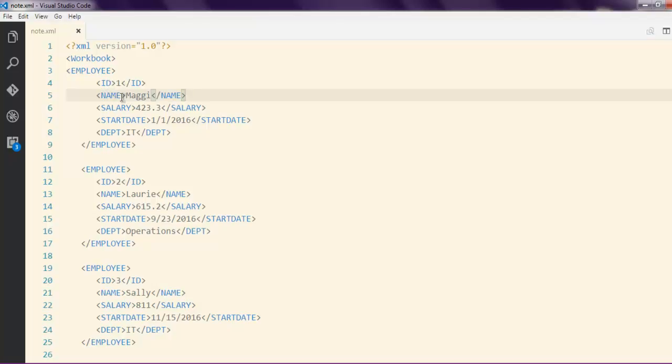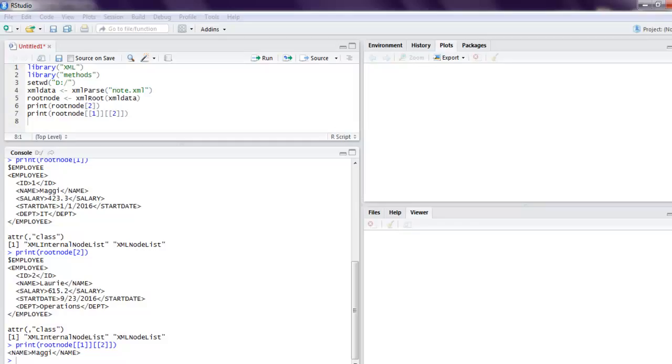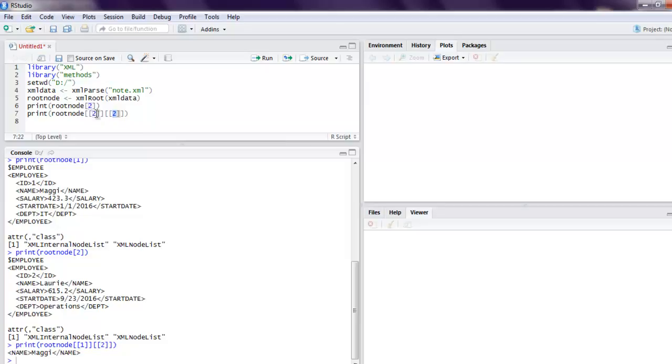You can also do that for a different node - second node and third detail. Here let's print that out.